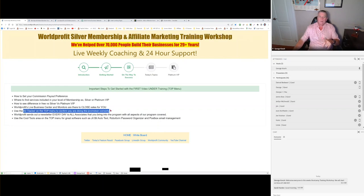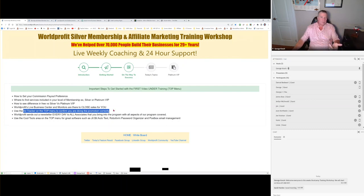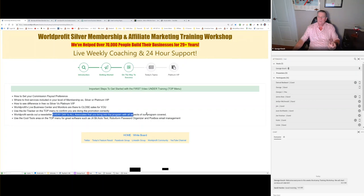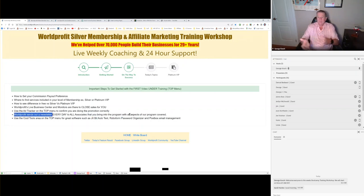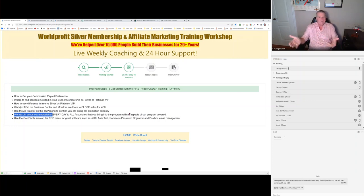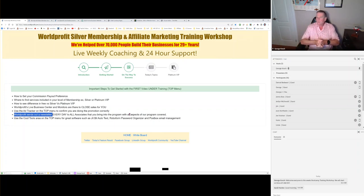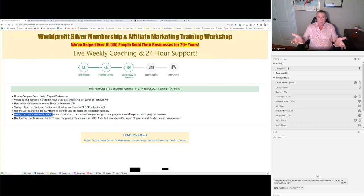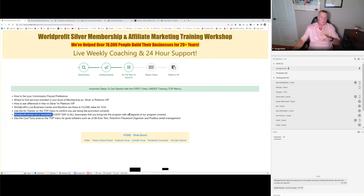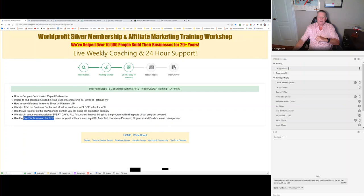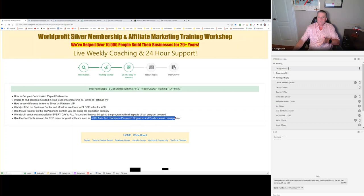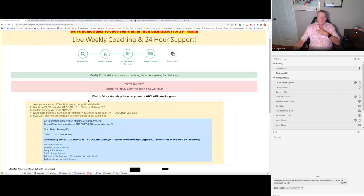We're not just teaching you about world profit and how to promote world profit. We're here to teach you how to promote your programs. Your programs are number one, whatever you're involved in either now or in the future. You're going to find the ad tracker to be very helpful with tracking your promotions. We send out a newsletter every single day to all associates. The cool tools on the top menu is probably my favorite link because it takes you through things like Jipbit Autotext for your promotion, RoboForm and PostBox.